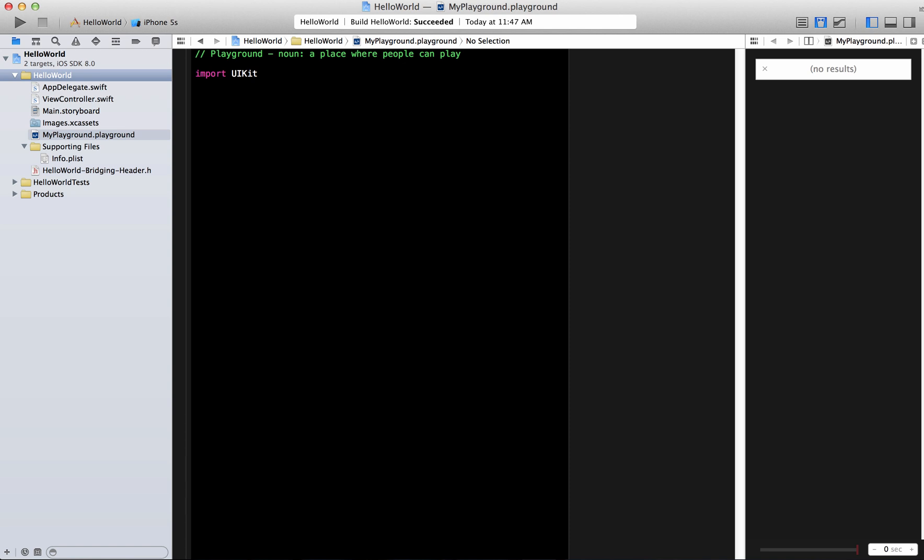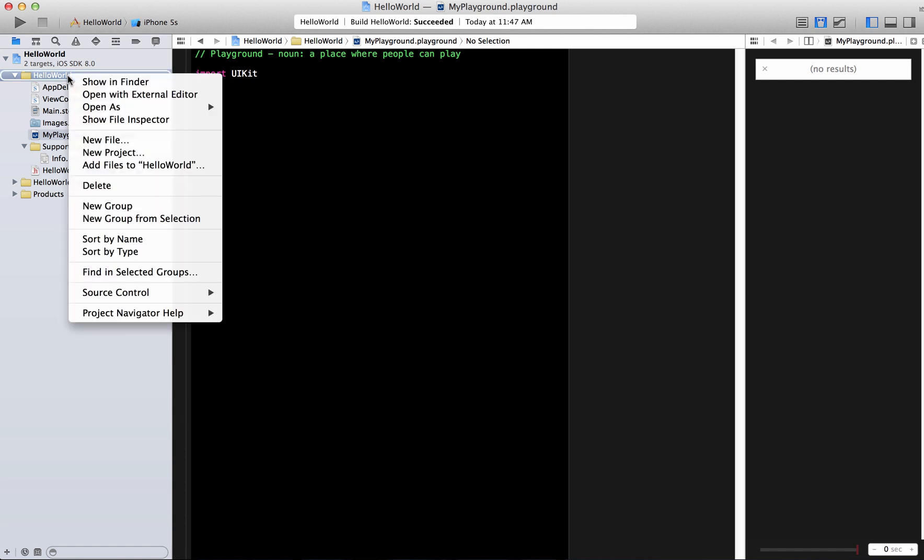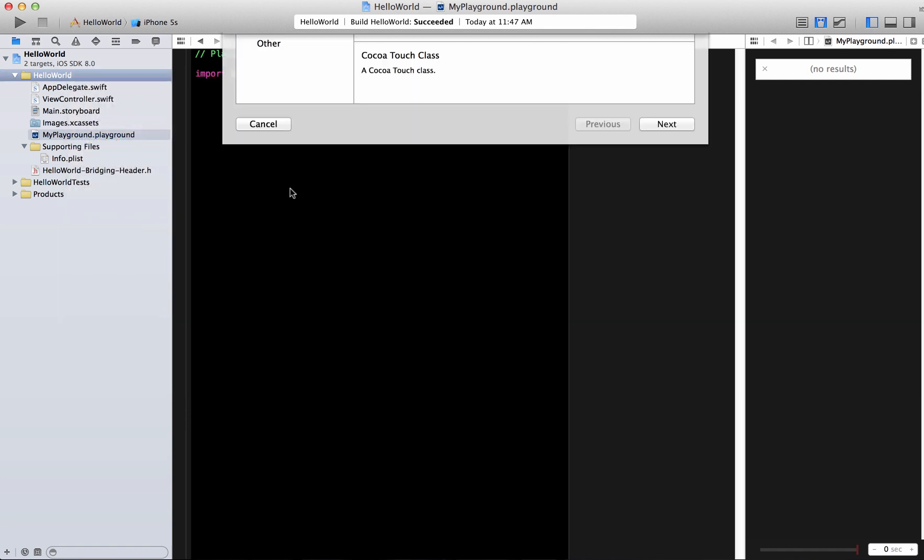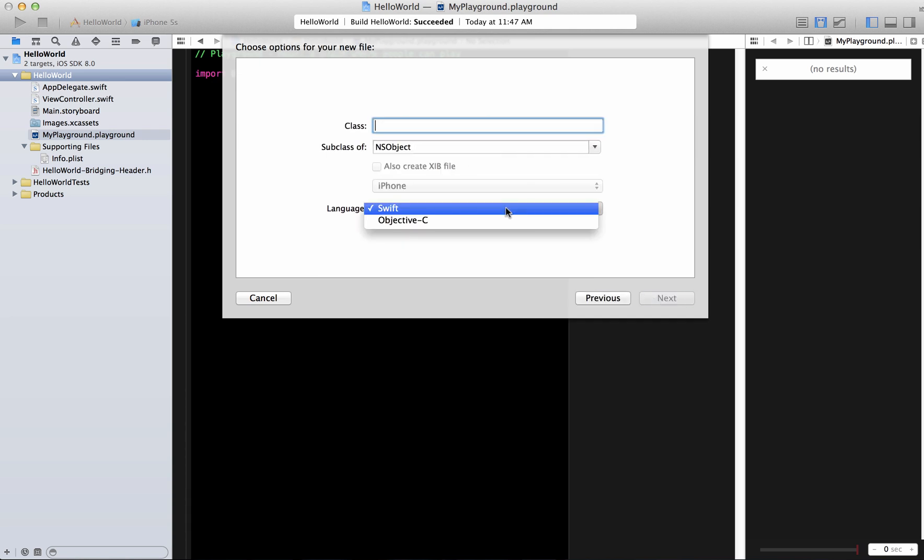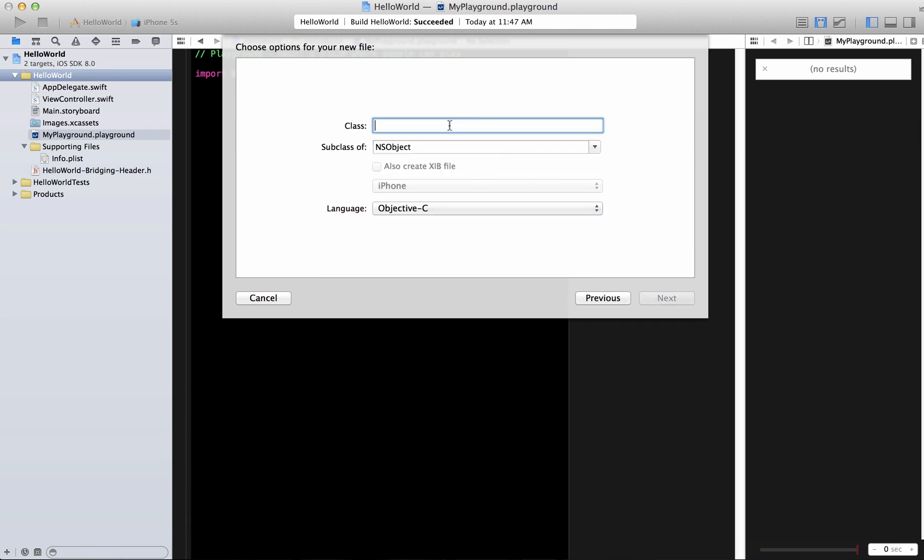So we're going to do everything in the Playground and what I'm going to do is I'm also going to add an Objective-C file so I'm going to say Cocoa Touch and instead of Swift I'm going to say Objective-C and I'm just going to say that the file name is hello world.